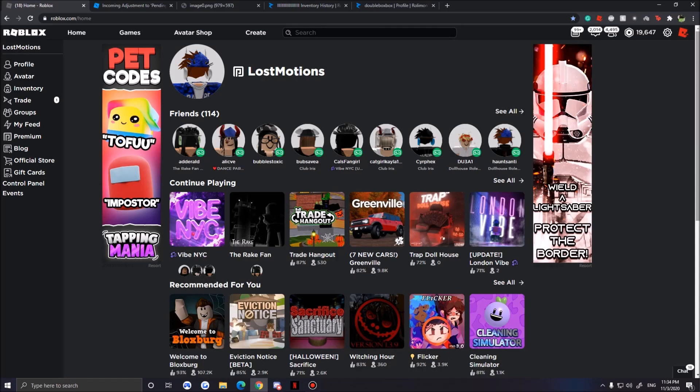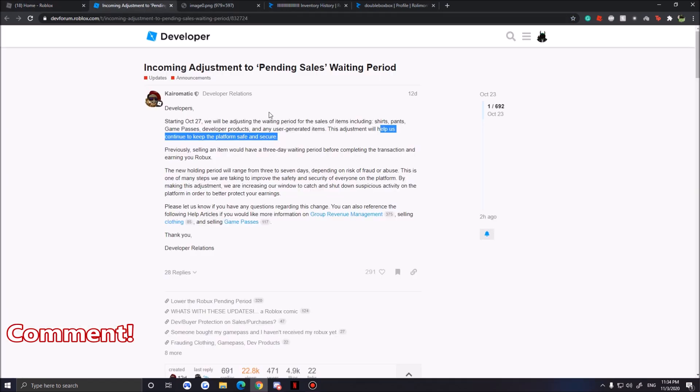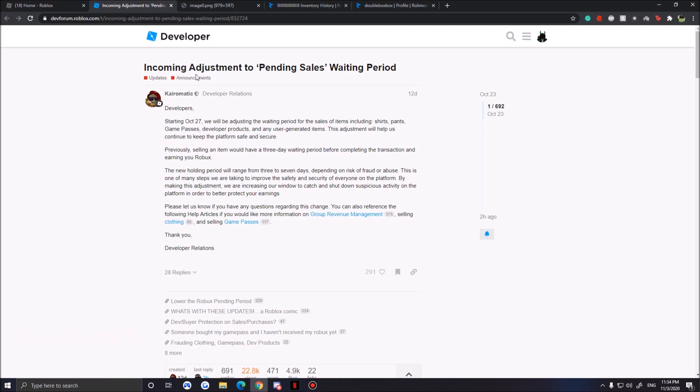Okay, I'm basically speechless right now. Roblox just took huge actions in improving something. Let's just get into the video.